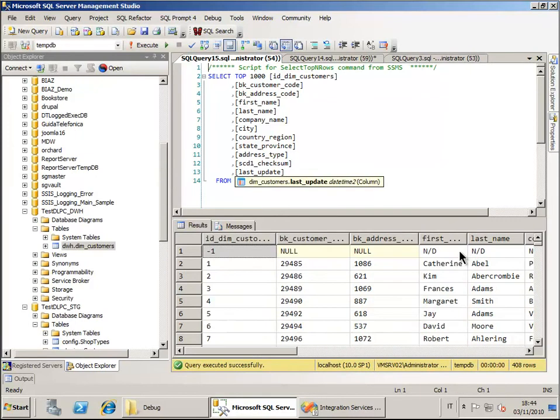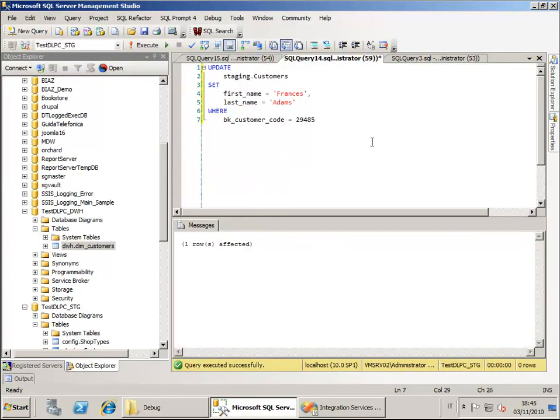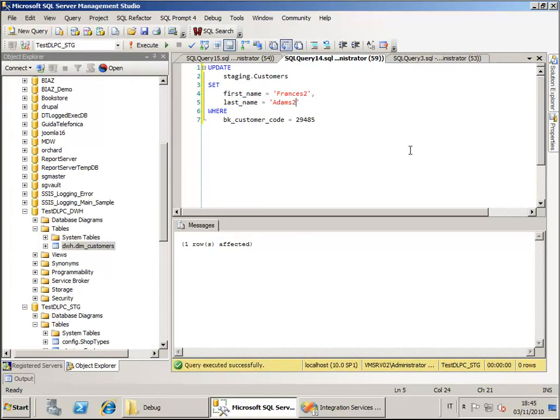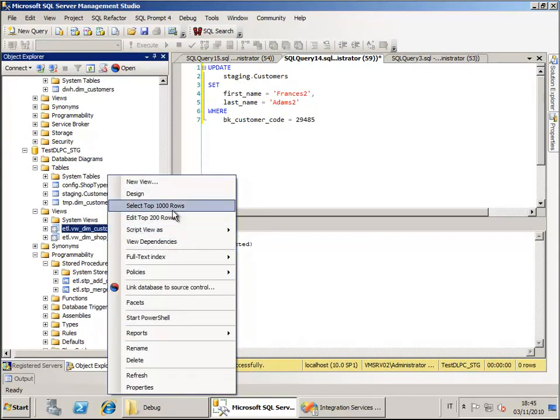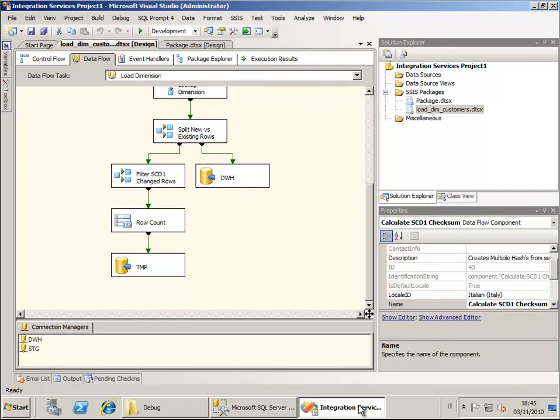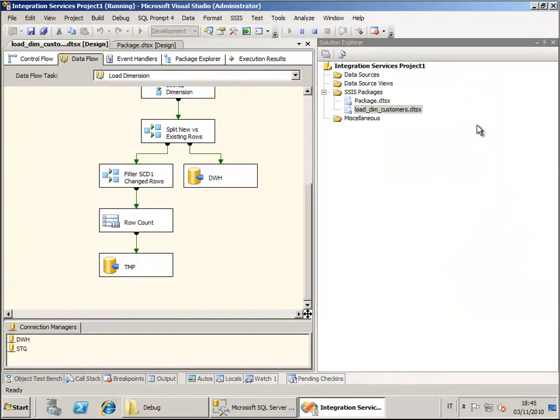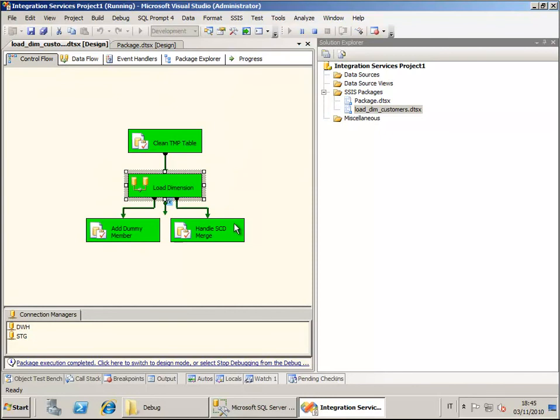Now, to simulate a change we can simply change some value in the source data. We are going to change the name of Francis Adams to Francis2Adams2. So that our view, the source view, will show that one of our customers has new data. Let's see what happens when we run the package again right now. Now, we execute the package and of course the package has detected that that row has changed and so it moved the changed data into the temporary table and then called the merge procedure in order to merge the data stored in the staging temporary table into the data warehouse database.